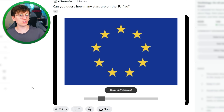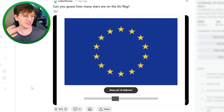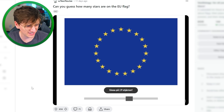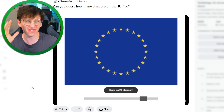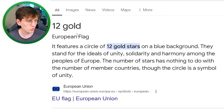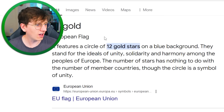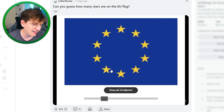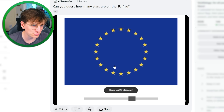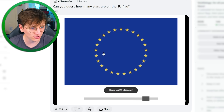Can you guess how many stars on the EU flag? It's like 30 maybe? 12? Oh what — I fell for the trap. I thought it would be close to one of these. Of course, it's only 12.